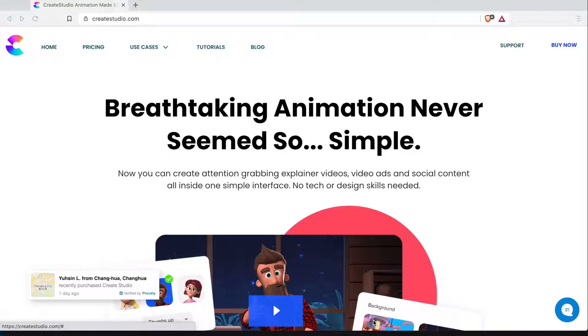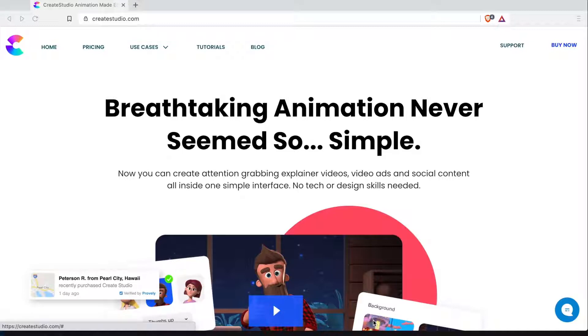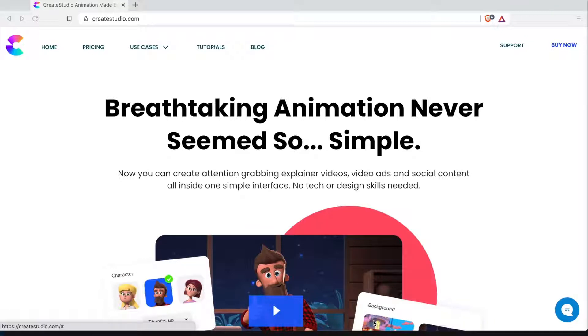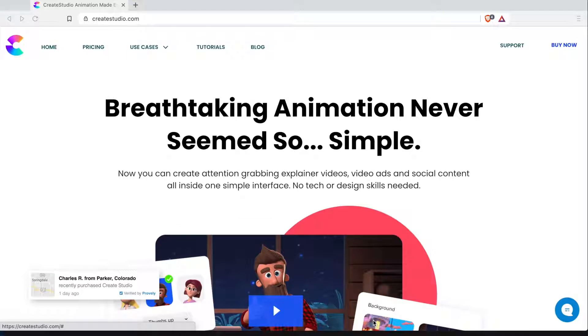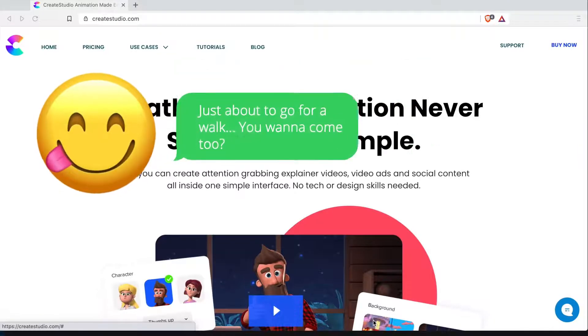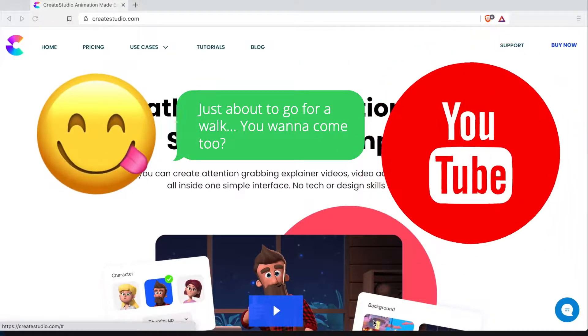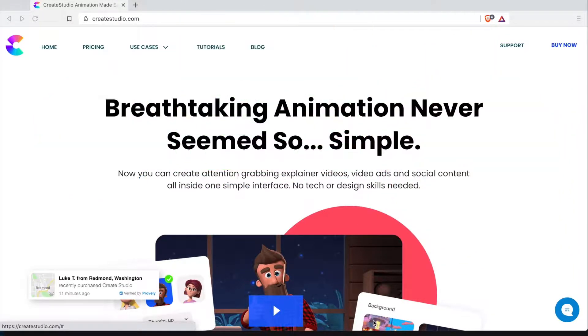Create Studio also offers you their background library and you do get a good amount of transitions. You do also get access to the media library which has a bunch of stock videos and stock photos. There's pop-up animations. Those are things like emojis, text bubbles and even some social media icons.